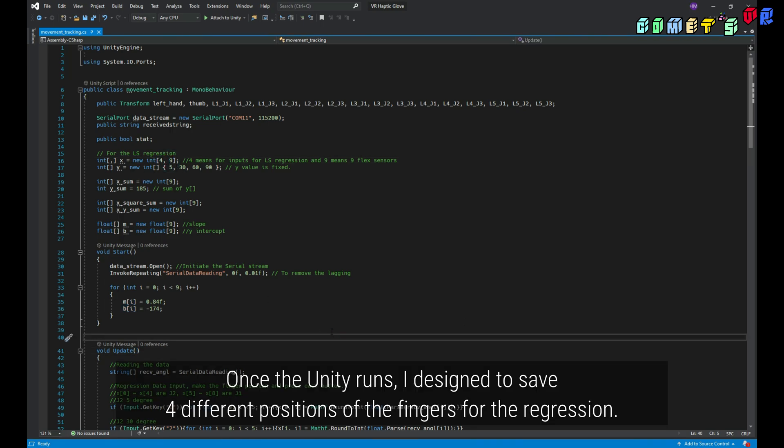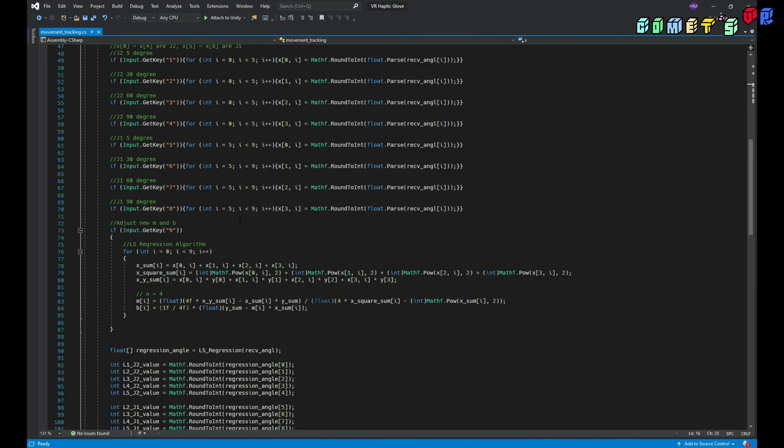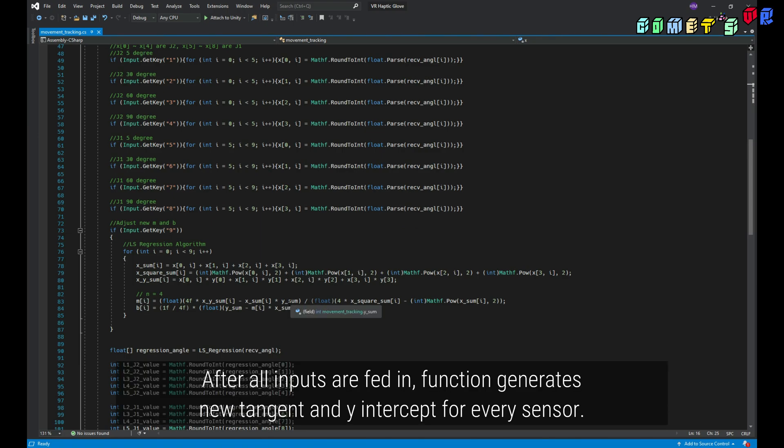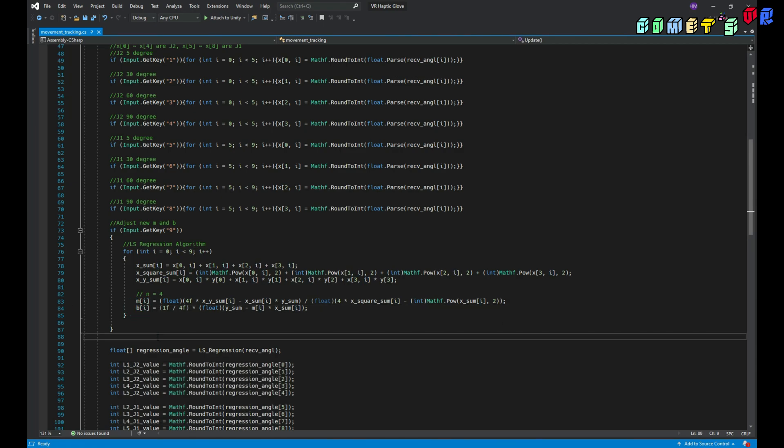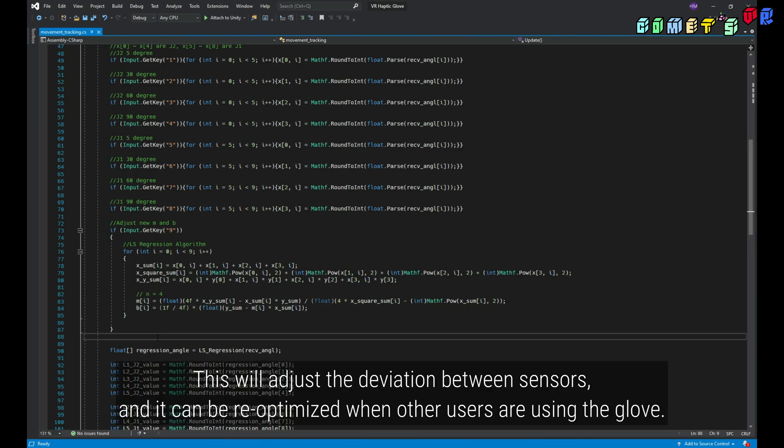Once Unity runs, I designed to save 4 different positions of the fingers for the regressions. After all inputs are fed in, function generates new tangent and y-intercept for every sensor. This will adjust the deviation between sensors and it can be re-optimized when other users are using the glove.